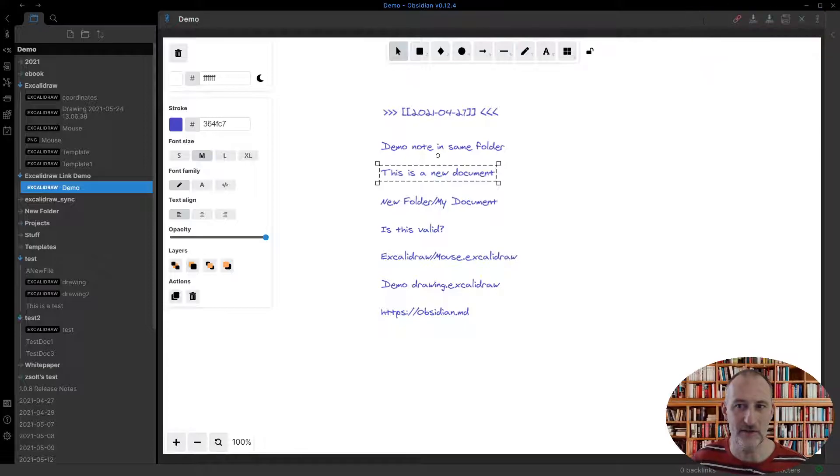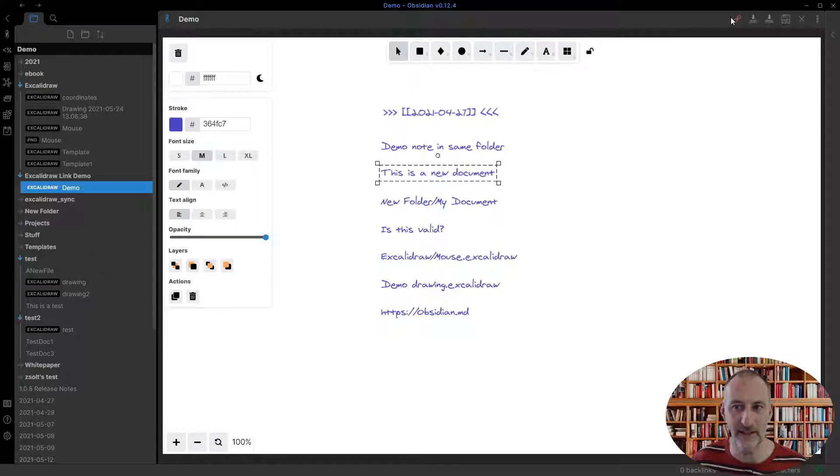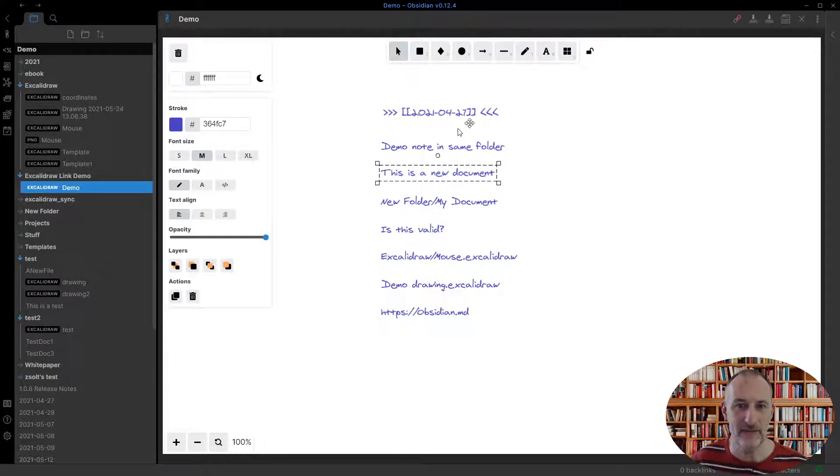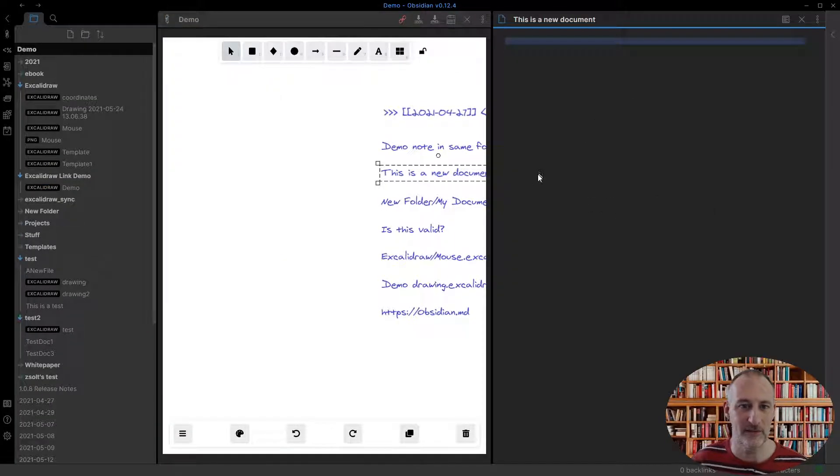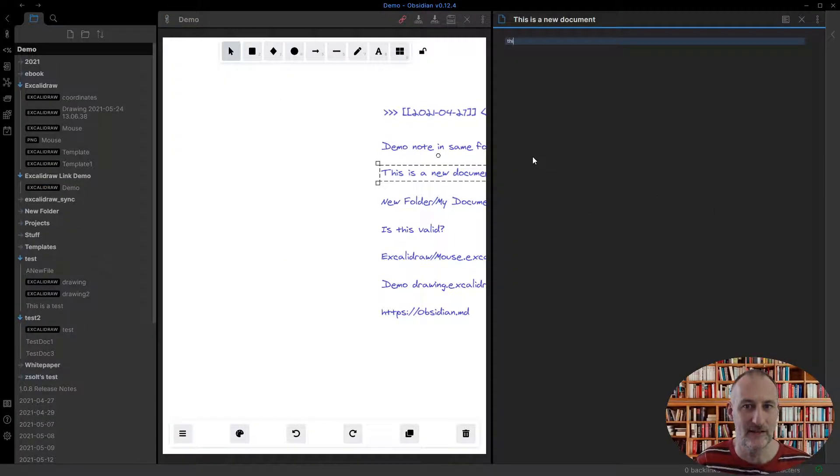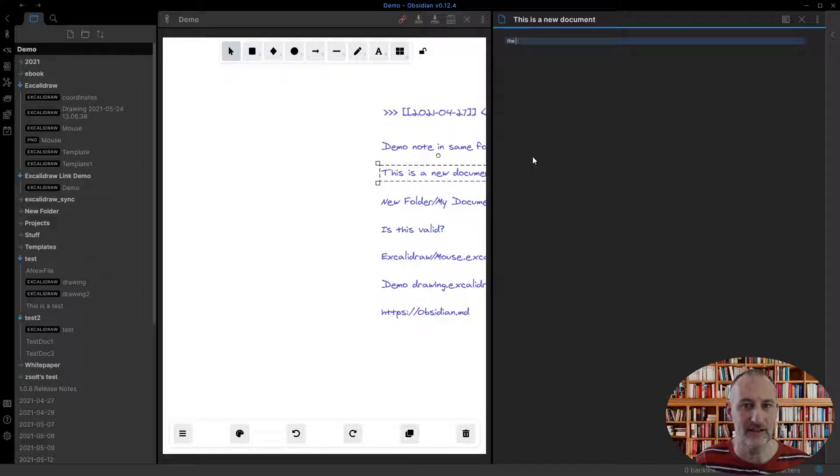This was released sometime last week, but I didn't have a video. So let me show you if you want to create this, you need to control shift click. And with that, the file is created, whatever created.